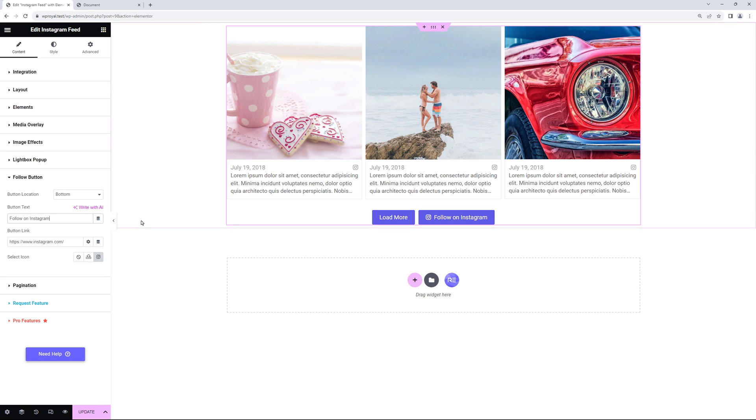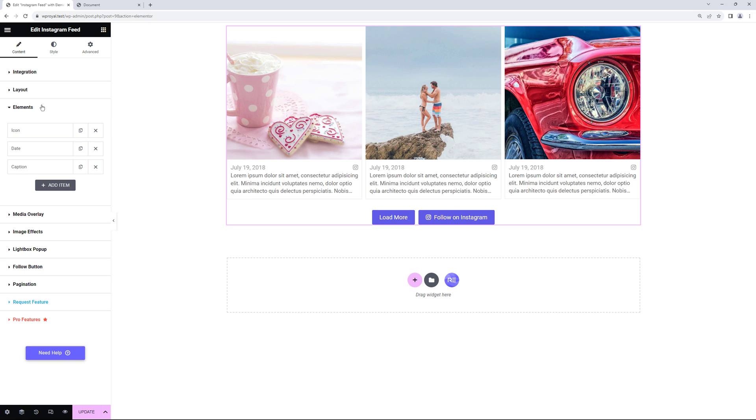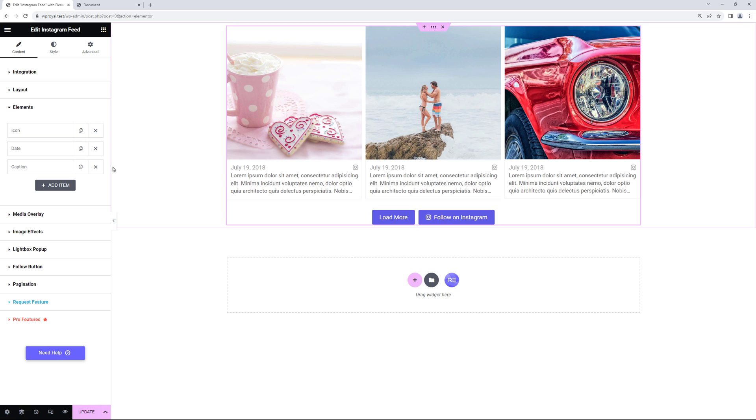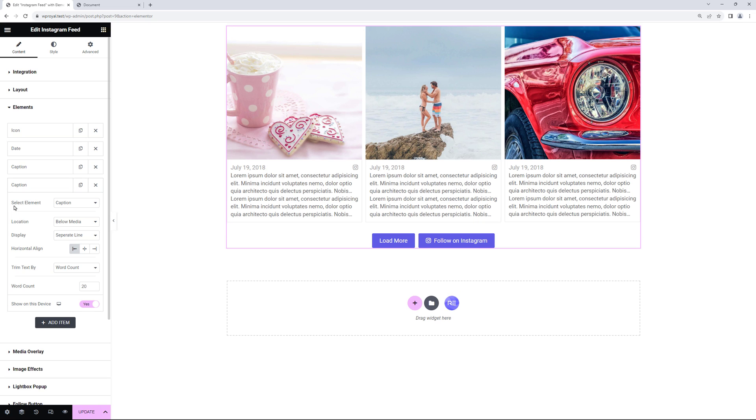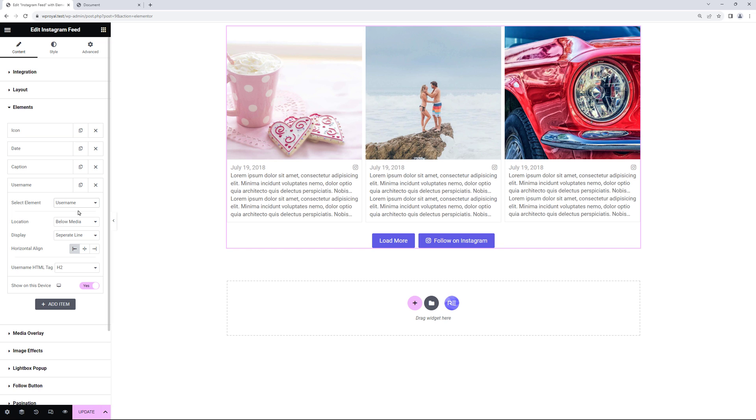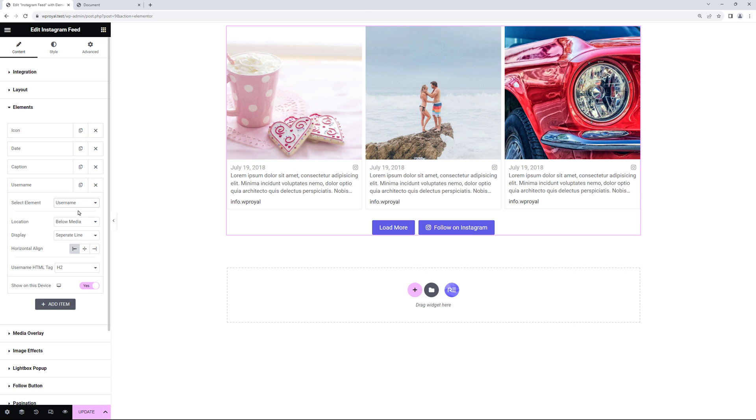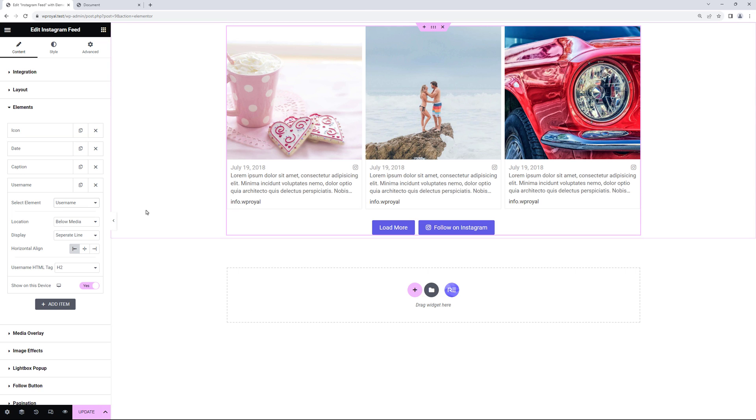Next let's go to element section where you can add some additional elements to your Instagram posts. So let's click on add item. And in select item you can add things like username, icon, lightbox and few others. So let me choose the username and now it shows the Instagram username.